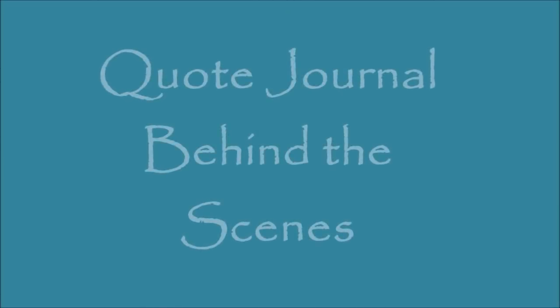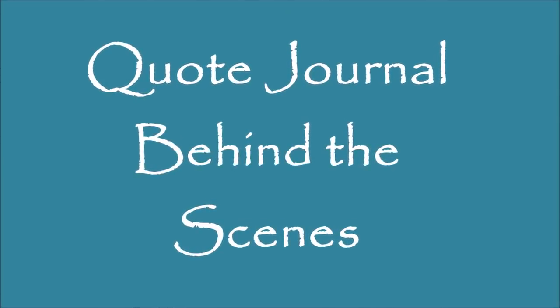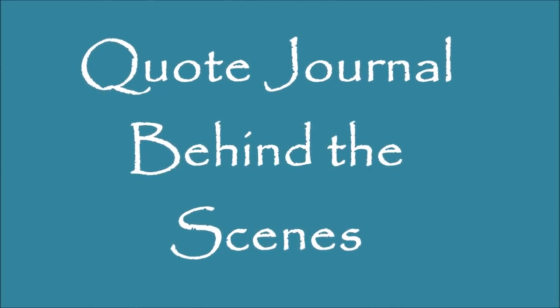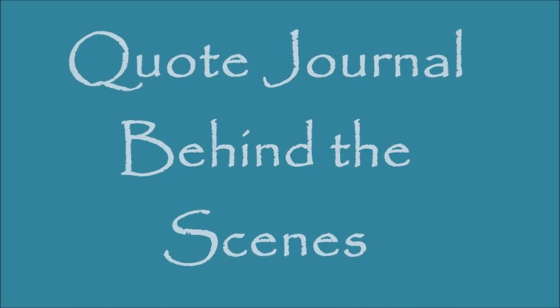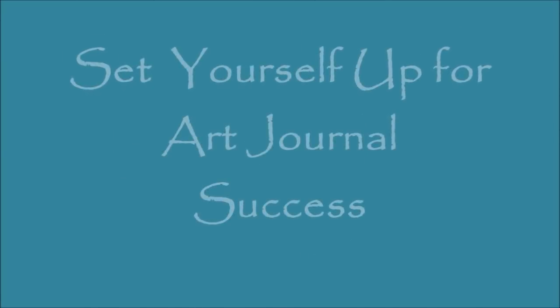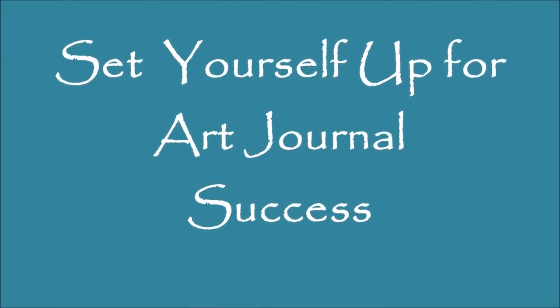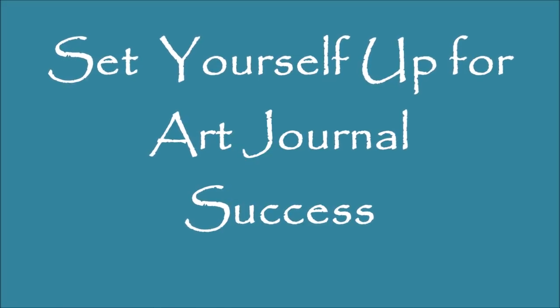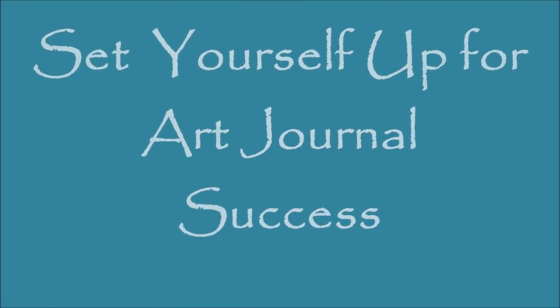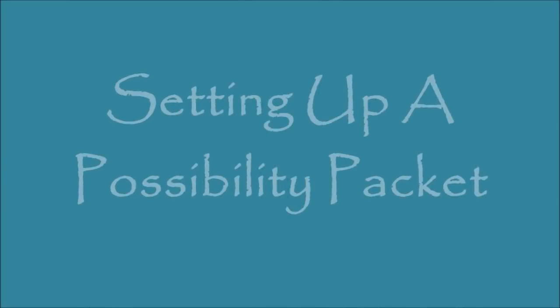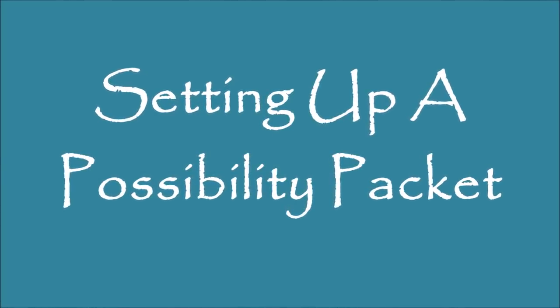Today, we have a quickfire quote journal Behind the Scenes video. And in it, I'm going to talk about how you can set yourself up for art journal success by setting up a possibility packet.